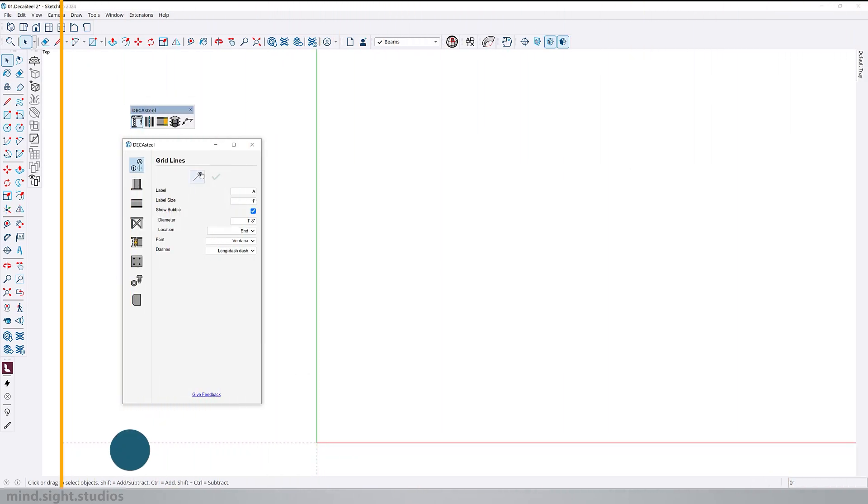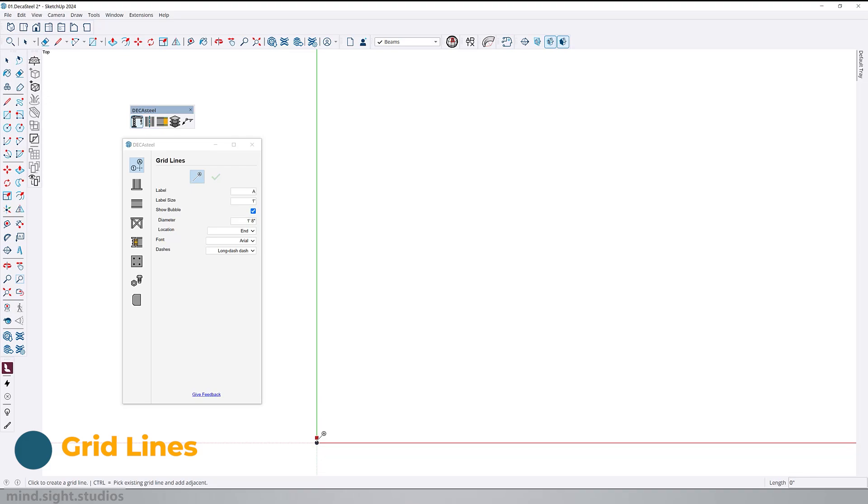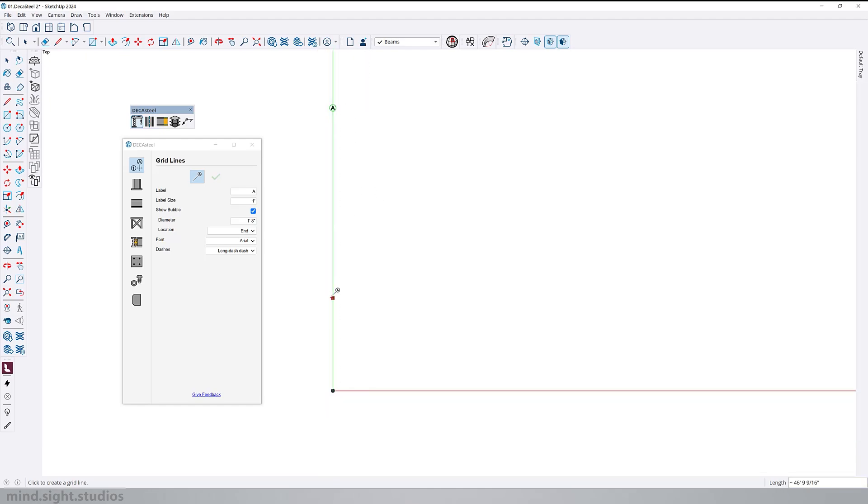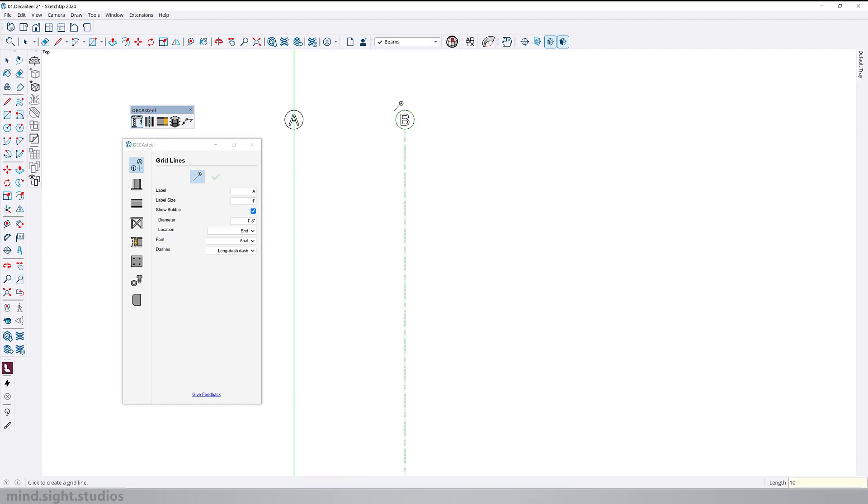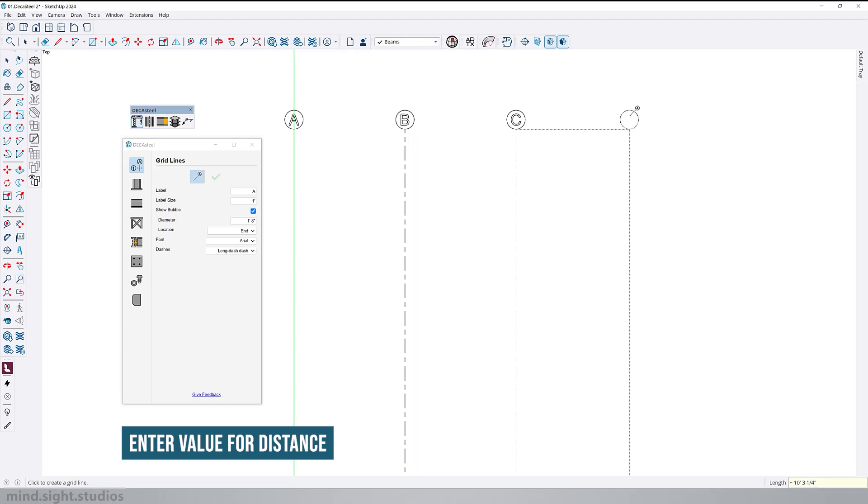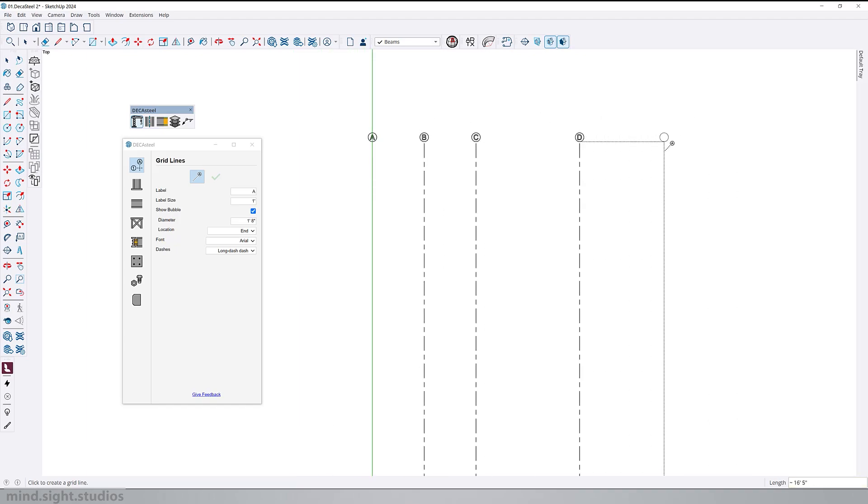So let's start with the grid lines. For now we're going to leave the default settings as they are. You want to click on the build icon to activate the command. The first click sets the start of your grid. You can then drag and the second click completes the grid. Following that, you can create additional grid lines with every other click. Keep in mind that you can also specify a value for the distance. As an example, I'm setting these grids 10 to 20 feet apart.